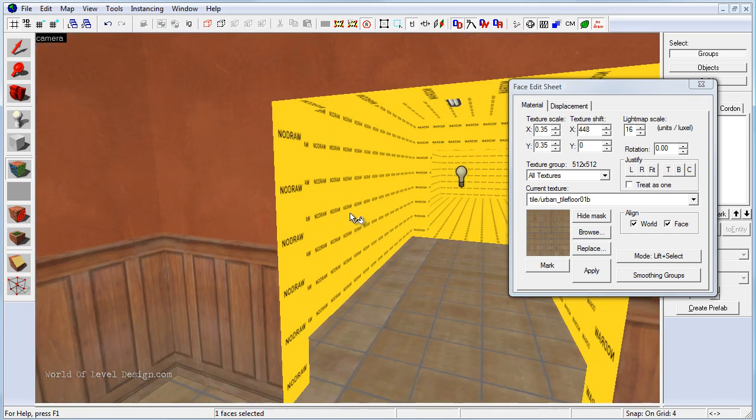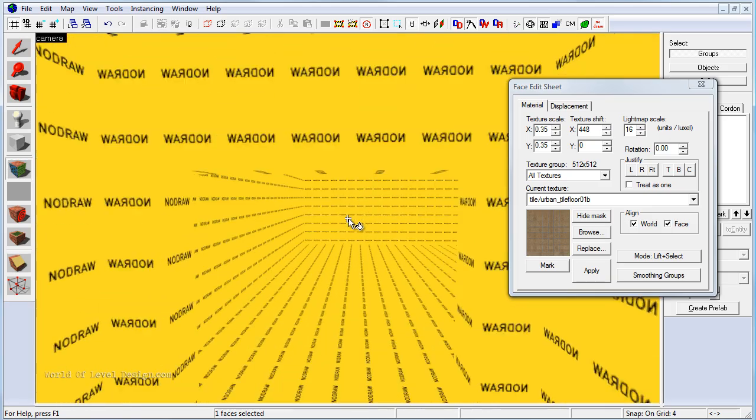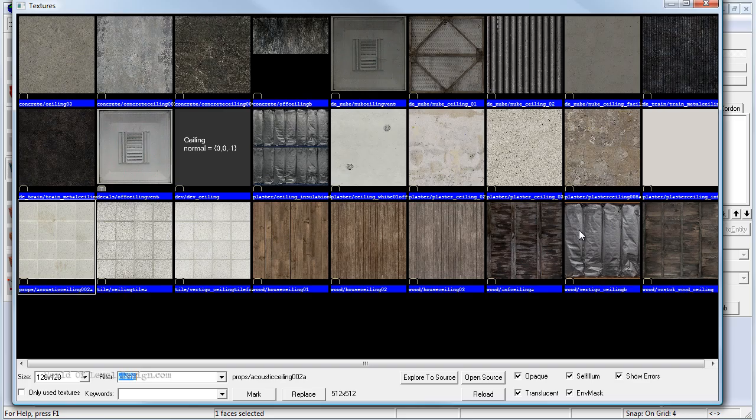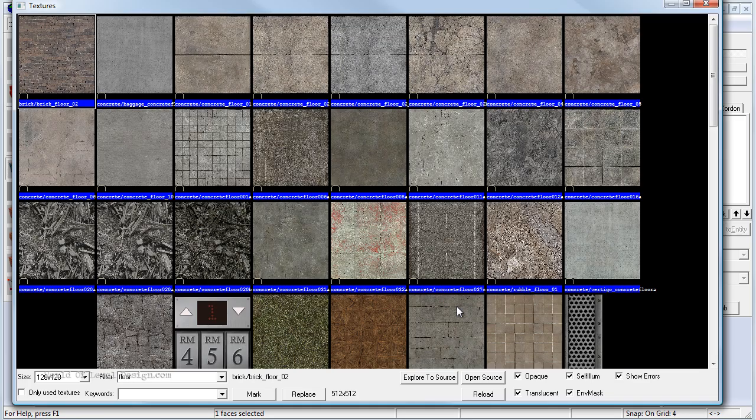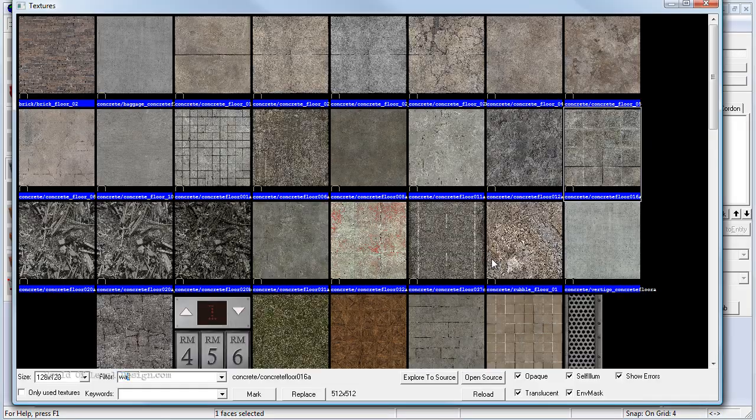Now we can go ahead and expand further into the hallways and into the second room. Let's go floor, let's choose something different. Now let's go wall.